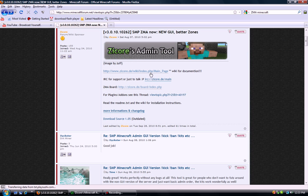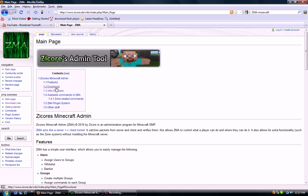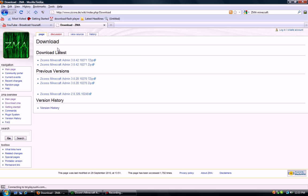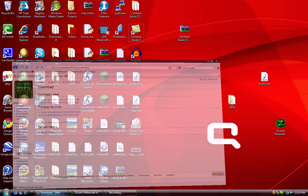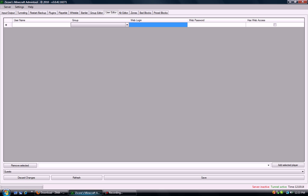And then just go to download, download the latest version, and hit download. Another video will show you guys how to set it all up. It's pretty easy, just watch my other videos.